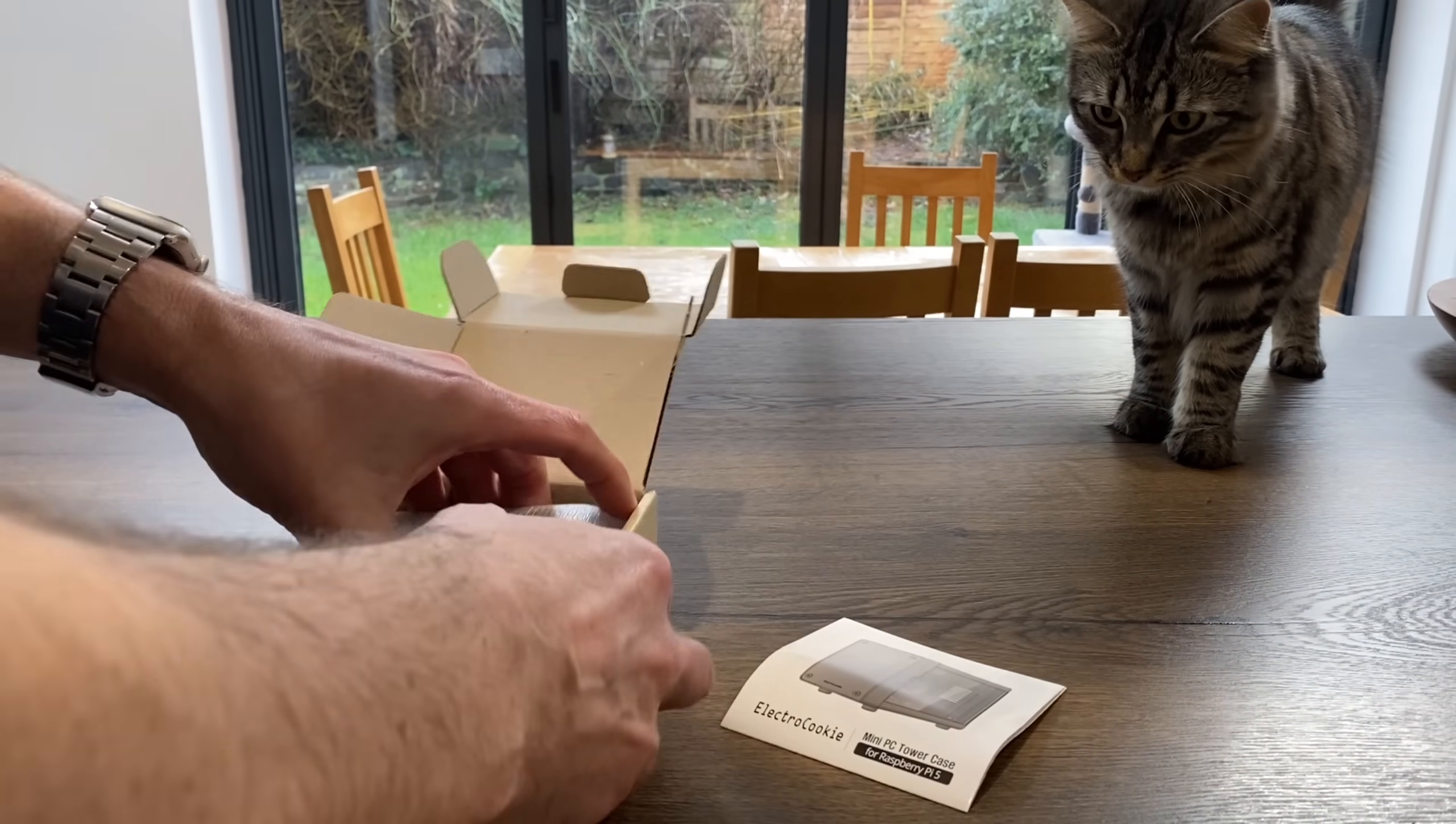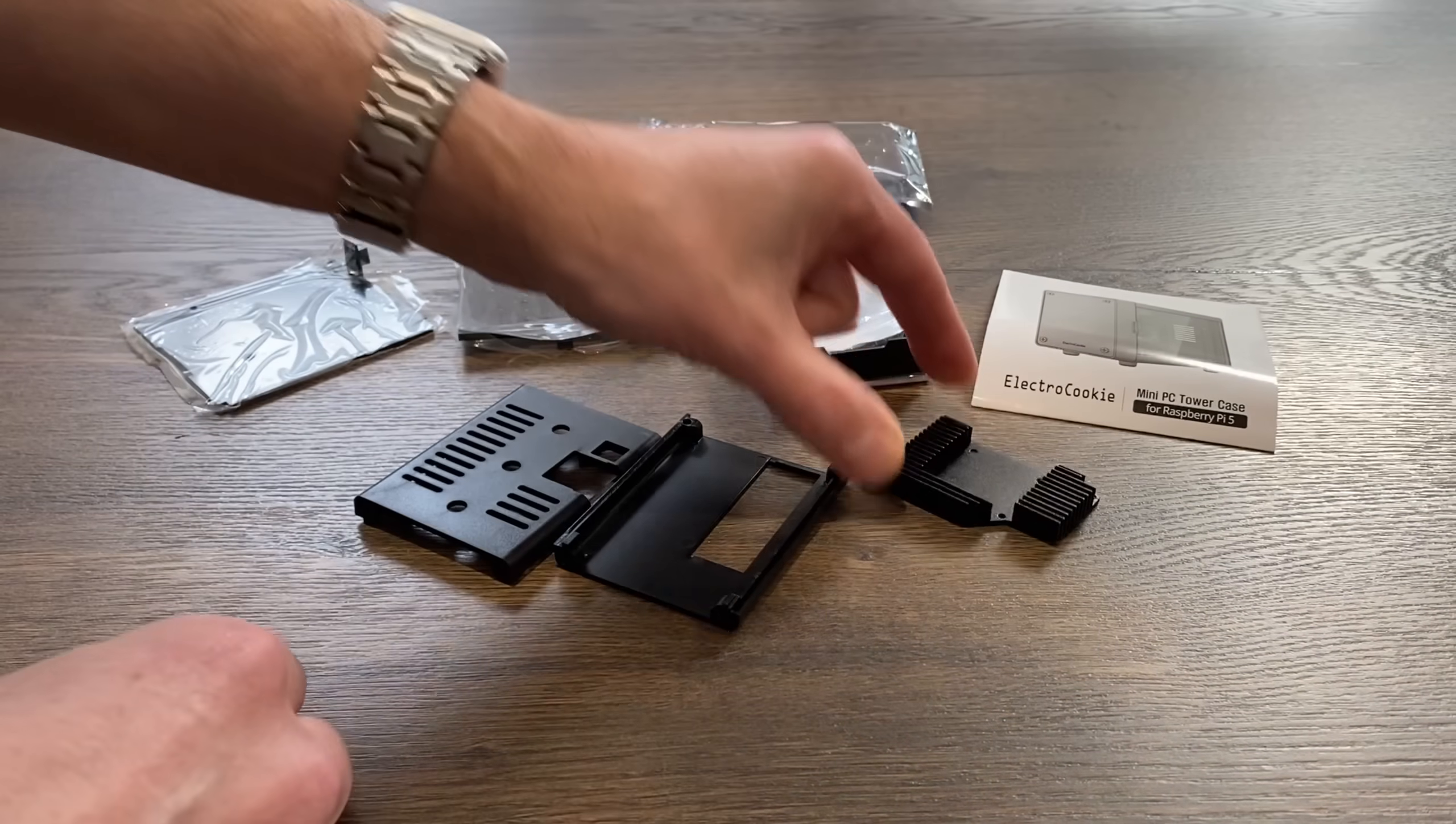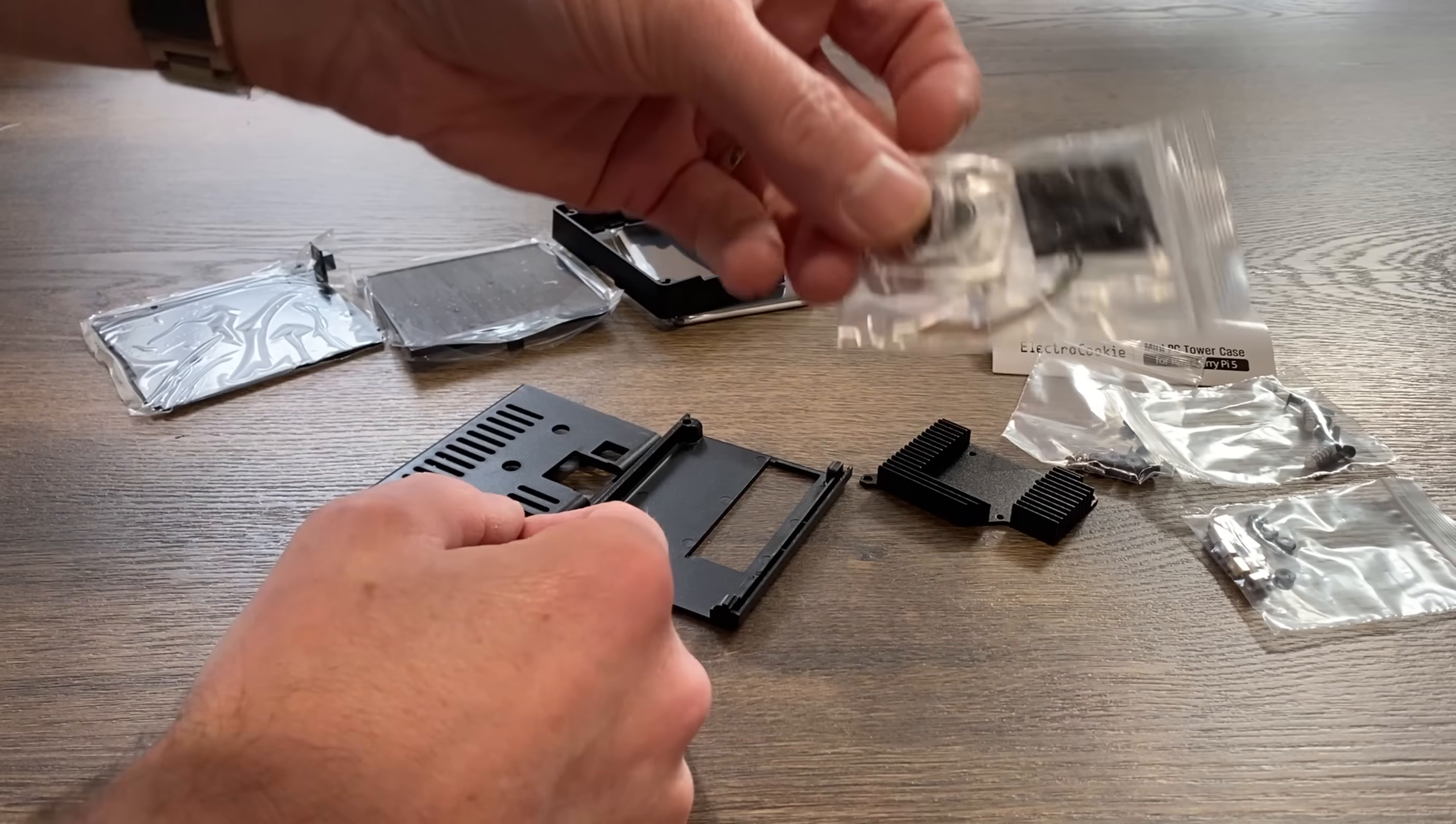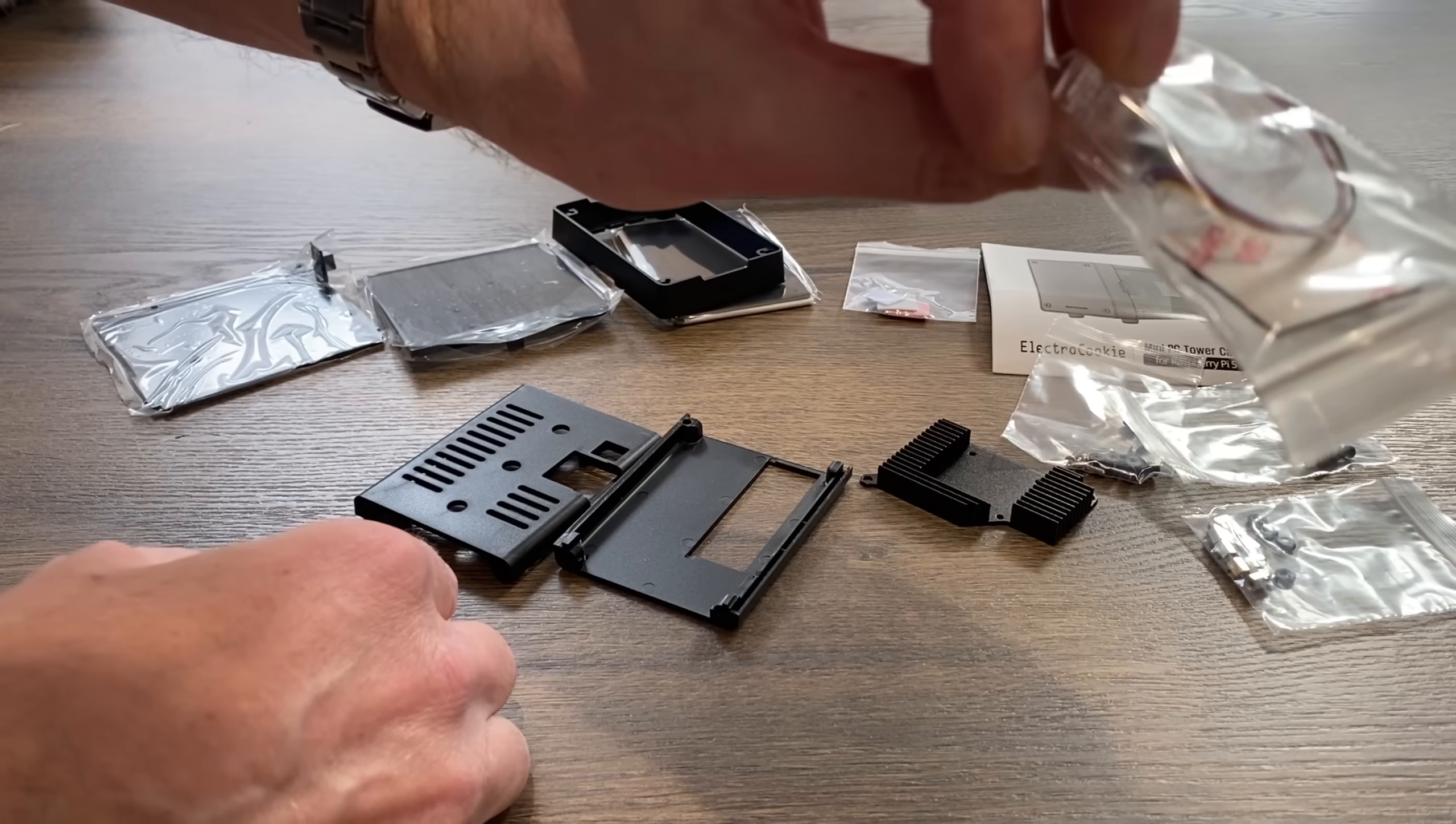Let's have a look inside. So instructions, here's the heat sink and obviously the place for the fan. We've got some thermal pads for the heat sink, a fan, and some rubber feet which I always like for a case.